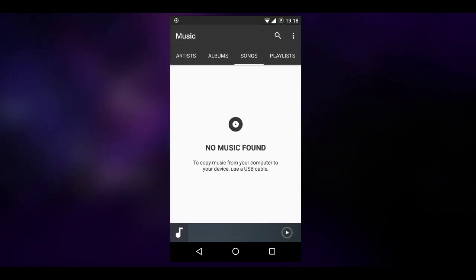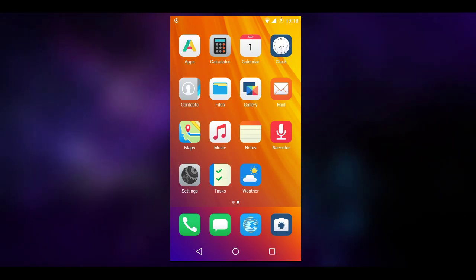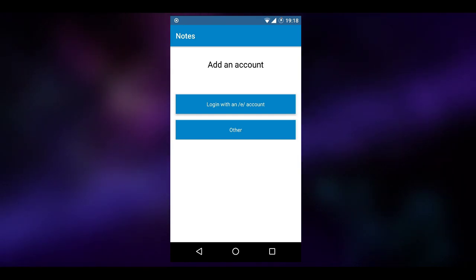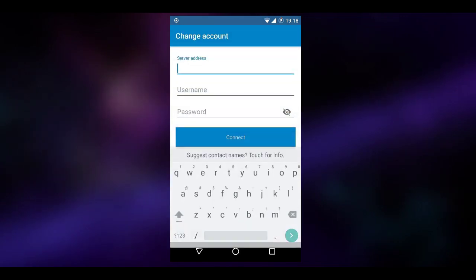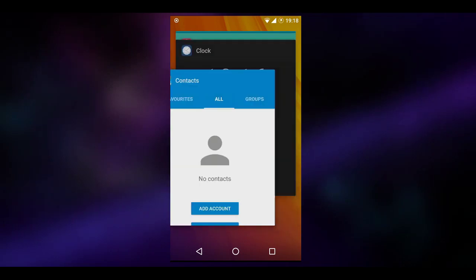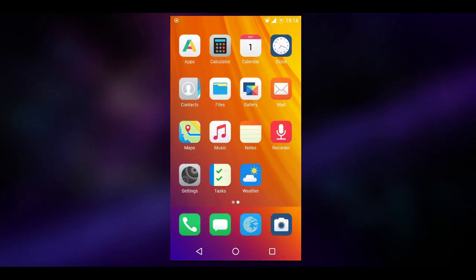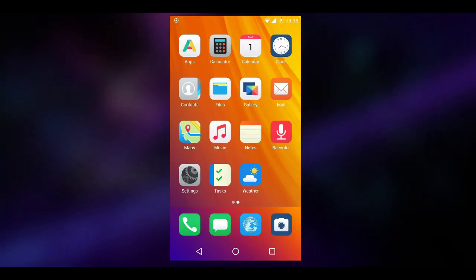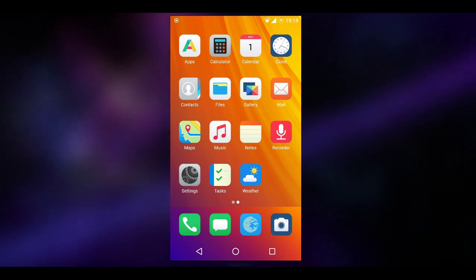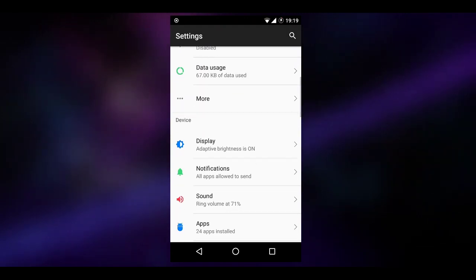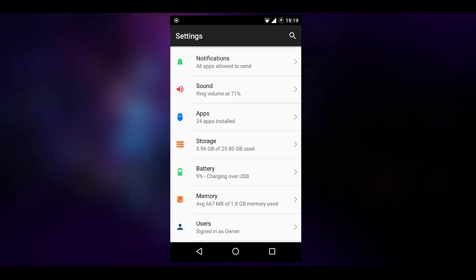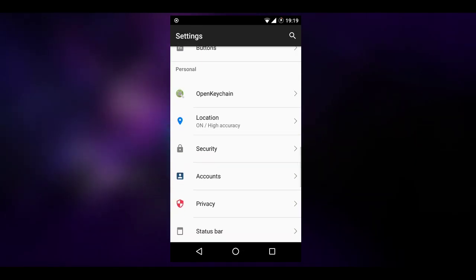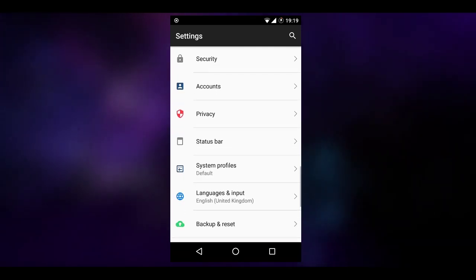Moving on, you get a music program — the standard LineageOS music player, actually a very good music player. You get a notes program, and this is slightly annoying: you can't have offline notes, you have to register with /e/'s online account. I genuinely don't see why — that's incredibly annoying because I don't want to sign up for that. But if you plan to sign up to their services, it won't be a big issue. There's also a sound recorder which will record the screen as well. And in the settings app, scrolling through, you can see through the storage usage that it's very lightweight — the ROM does not use that much RAM, it's very smooth. You've got your location settings, which work very well on this ROM, and Open Keychain, which is a nifty inclusion.